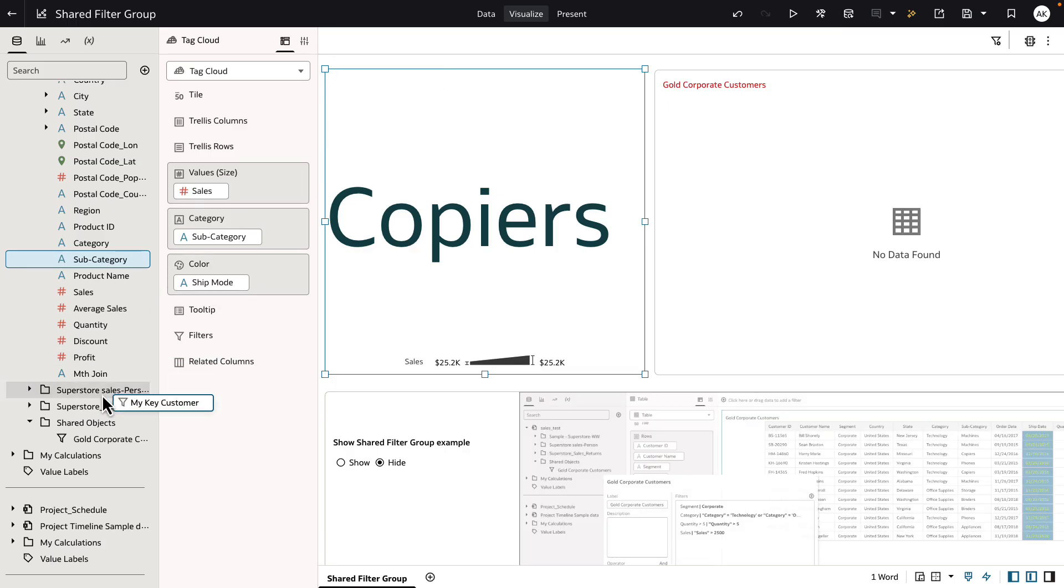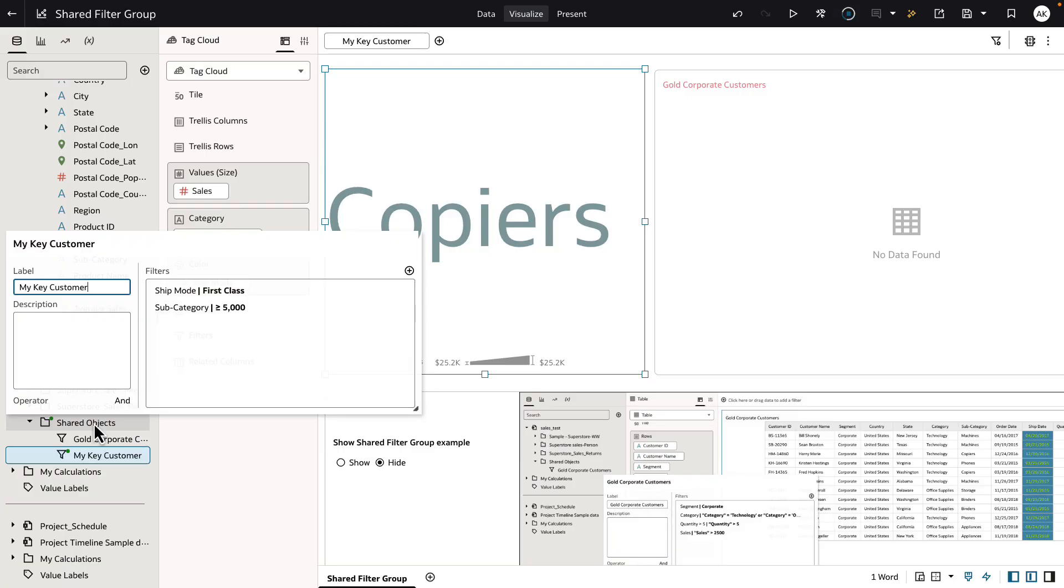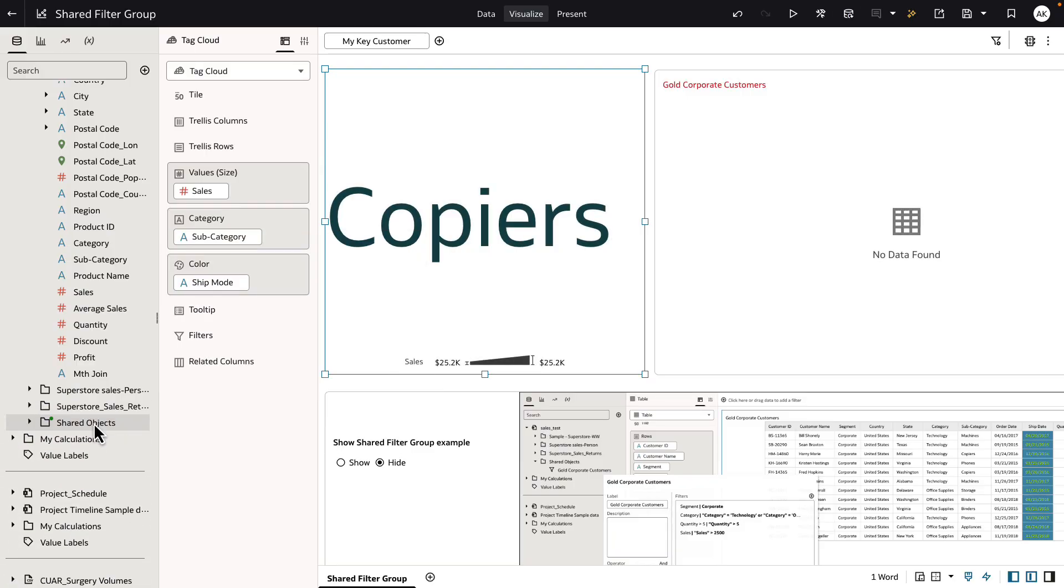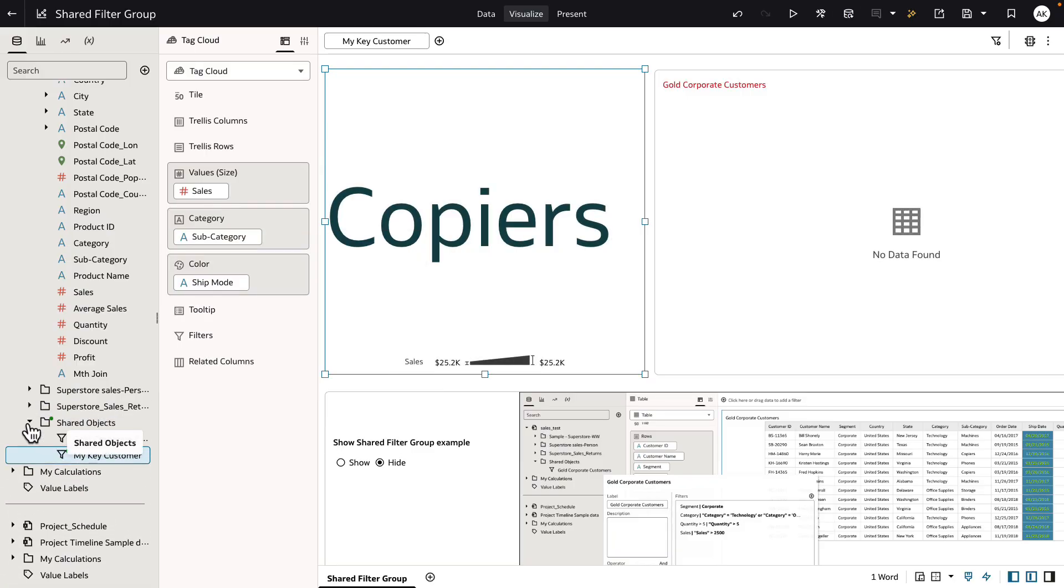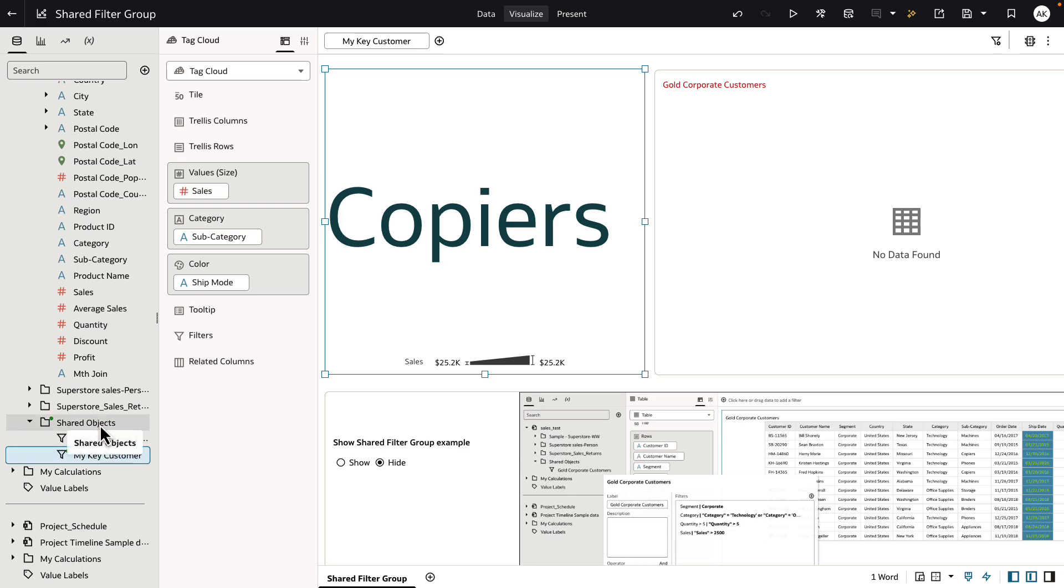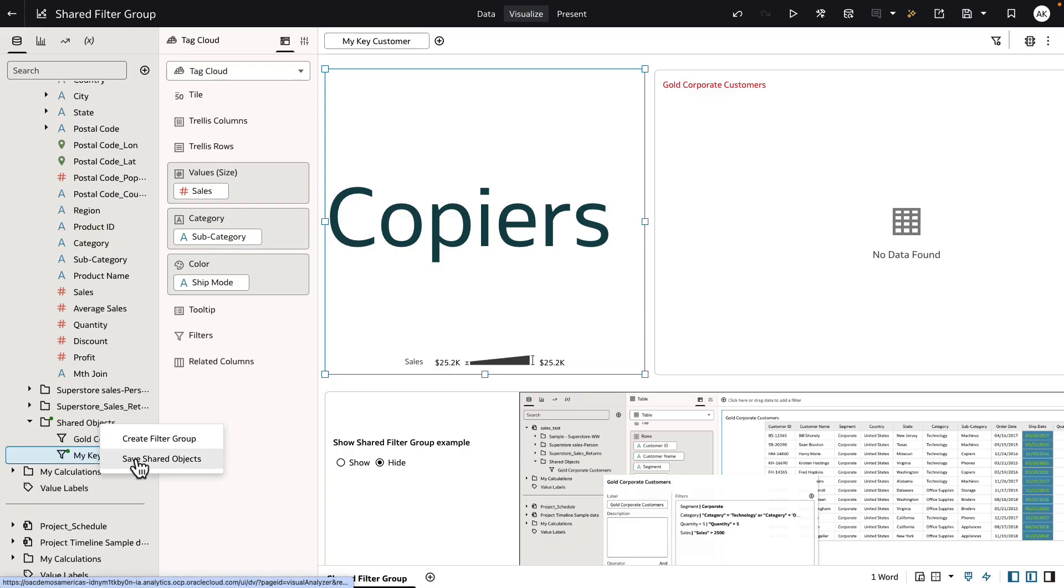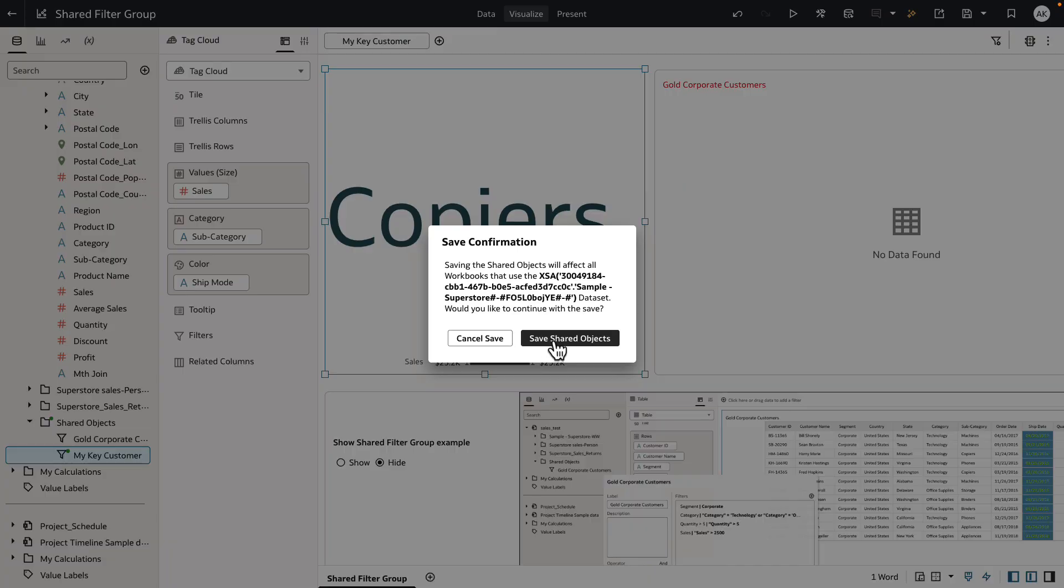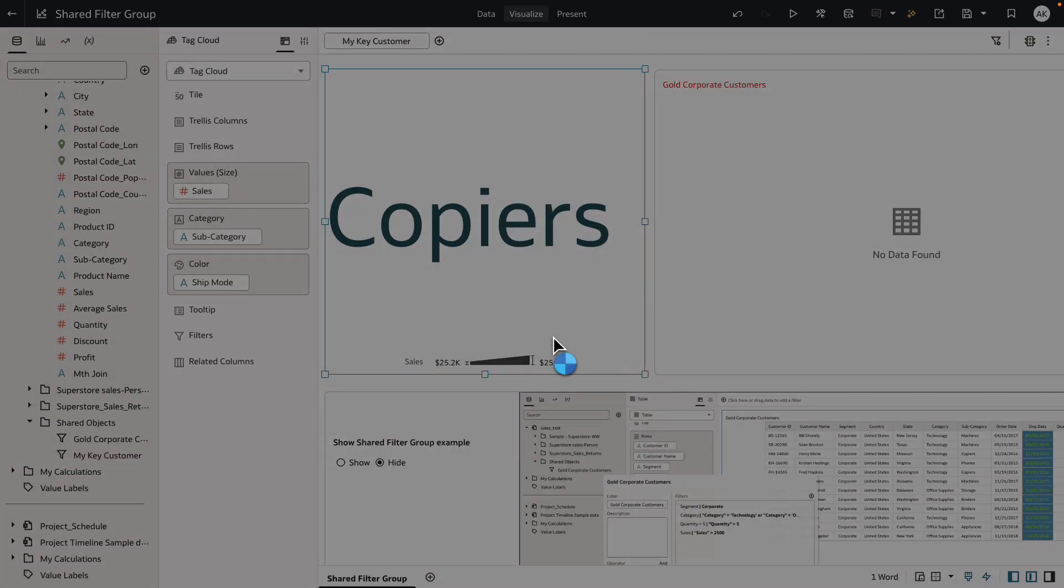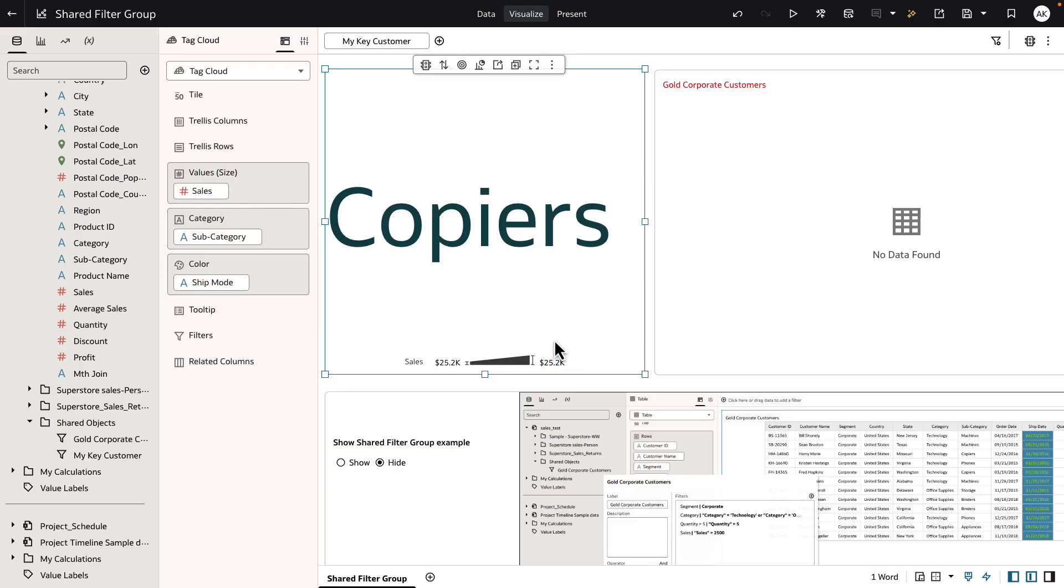So let me drag and drop this in the shared object folder, at which point you would see a green dot that's indicating to the user that there is a new shared object definition which is not saved yet. Right click on the shared object folder and click on save shared objects, at which point this filter group now becomes a shared filter group object that can be reused.